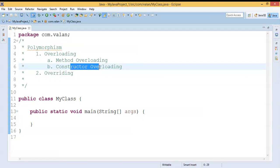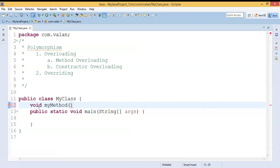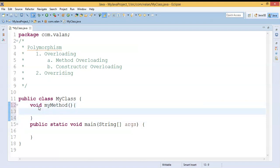We are already familiar with what a method is and how to define a method — we discussed that in our previous video. Now let me define a method: let me say 'void myMethod'. I can give any method name; for example, I am giving the method name 'myMethod'. Method overloading means a single or common method name, but it is going to perform different tasks.